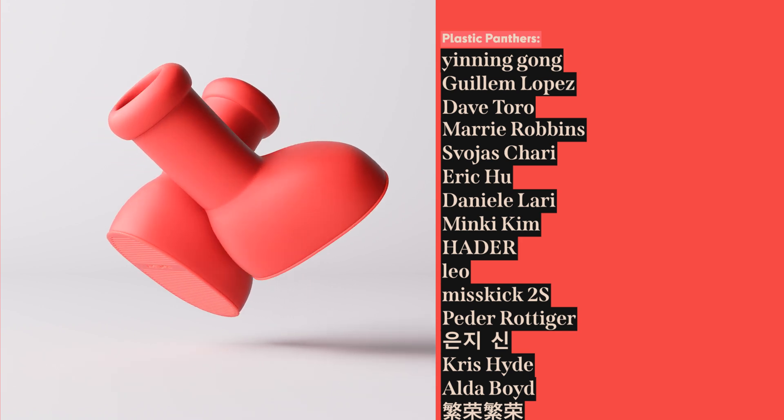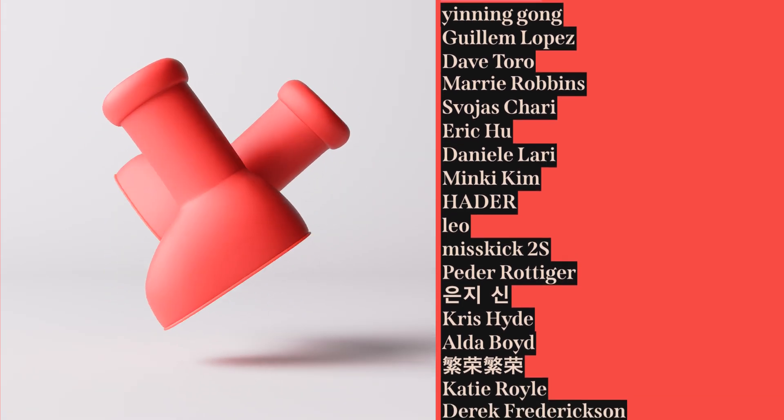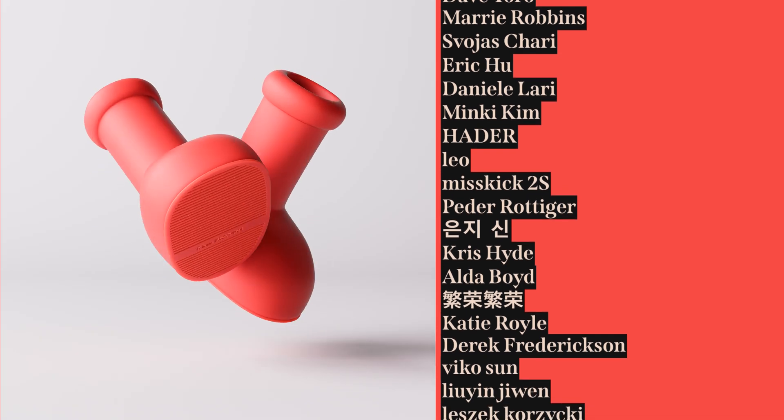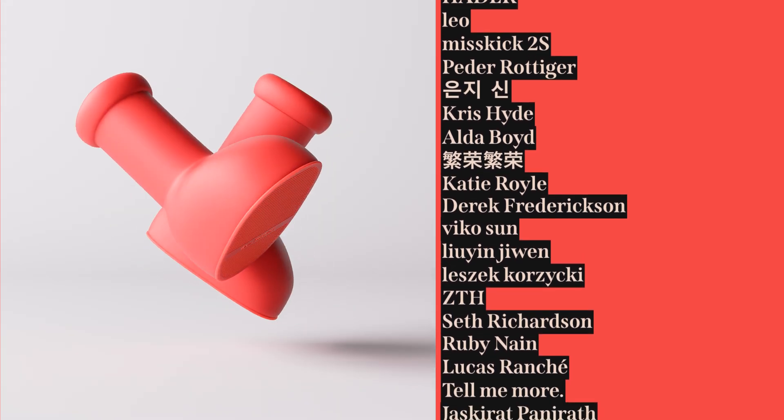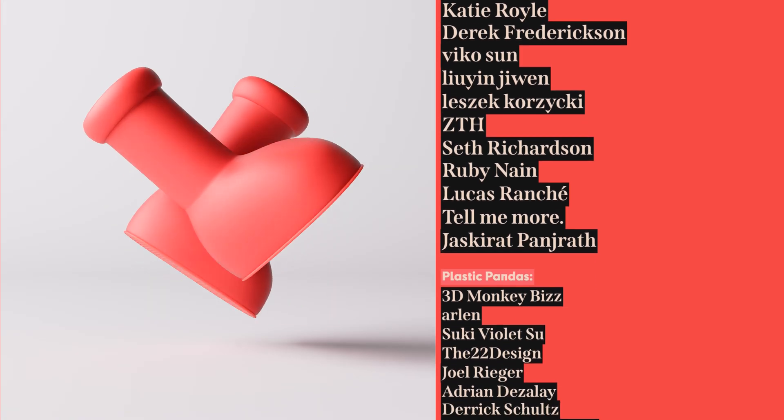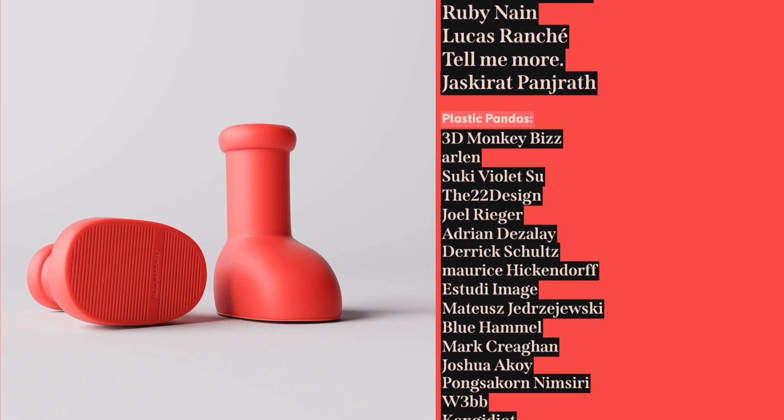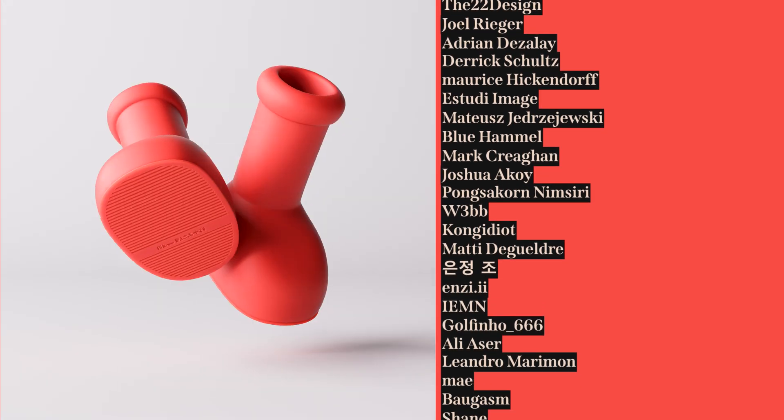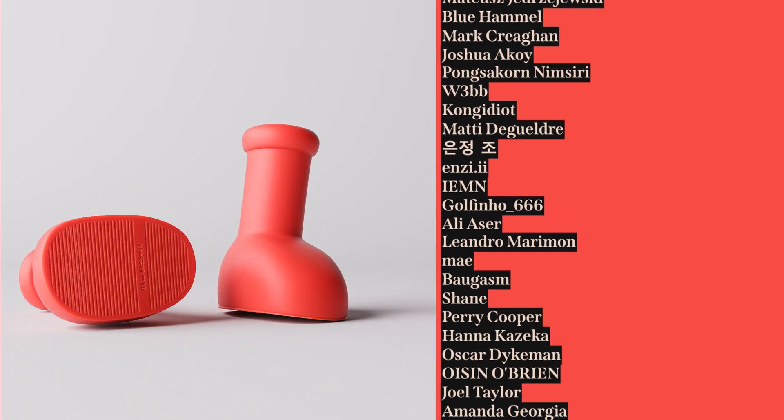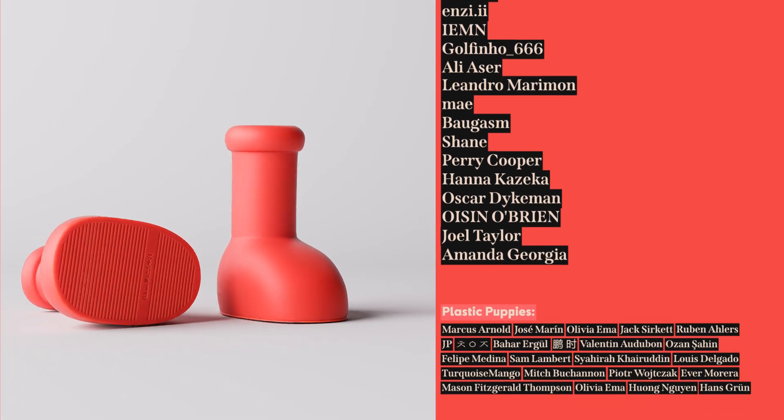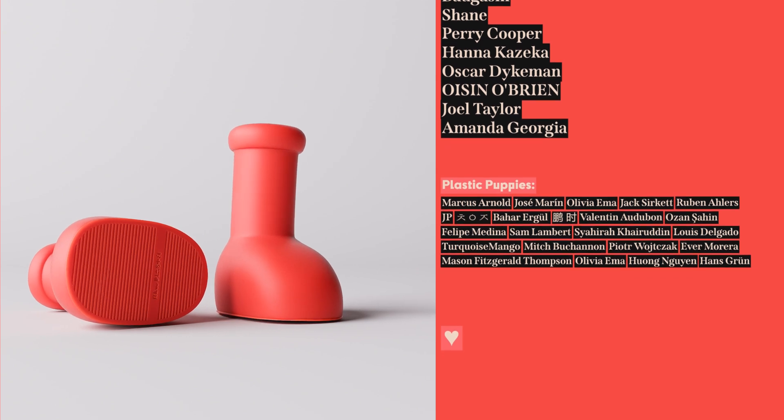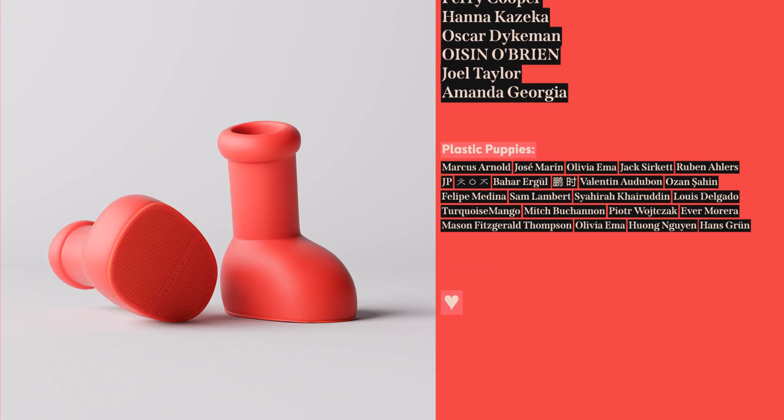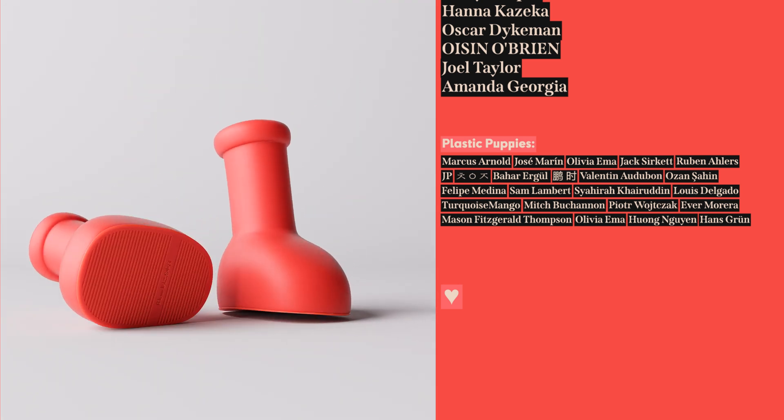Yin and Gong, Guillem Lopez, Dave Toro, Marie Robbins, Voice Chari, Eric Hu, Daniel Larry, Minky Kim, Hotter, Leo, Misskick2S, Peter Odiger, Kyungji Shin, Chris Hyde, Aldo Boyd, Fenrong Fenrong, Katie Royal, Derek Fedrickson, Viko Sun, Lee Win Ji Wen, Leza Korziski, ZTH, Seth Richardson, Ruby Nane, Lucas Ranchet, Tell Me More, Jaskirat Pandreth, 3D Monkey Biz, Arlen, Suki Viola 2, The22 Design, Joel Rieger, Adrian Desilet, Derek Schultz, Maurice Hikendorf, Estudi Image, Matus Jijuzajewski, Blue Hamill, Mark Reagan, Joshua Akoy, Pongso Cornum Siri, Webb, Kong Idiot, Matty DeGrel Ray, Cho Yun Jun, NZE, IEMN, Golfino666, Ali Acer, Leandro Merrimon, May, Baogasm, Shane, Harry Cooper, Hannah Kozeka, Oscar Dykeman, Oisin O'Brien, Joel Taylor, Amanda Georgia, and everybody else on the list. Thank you so much. I love you. Have a great day. Peace.